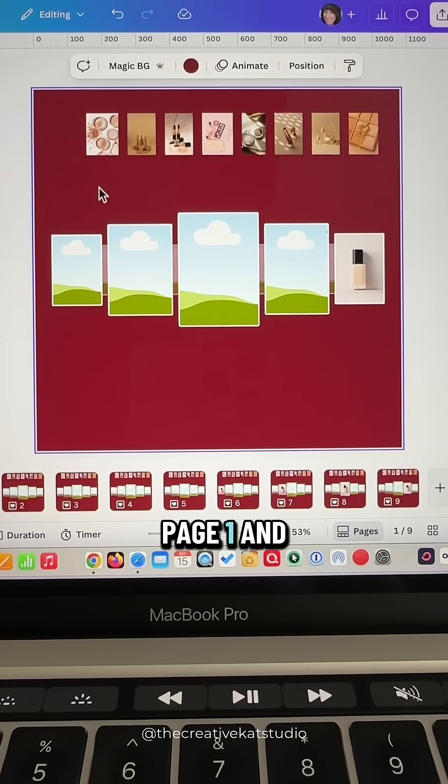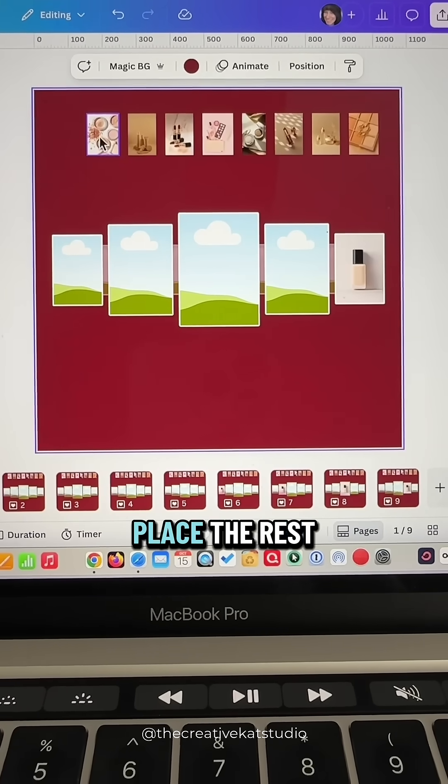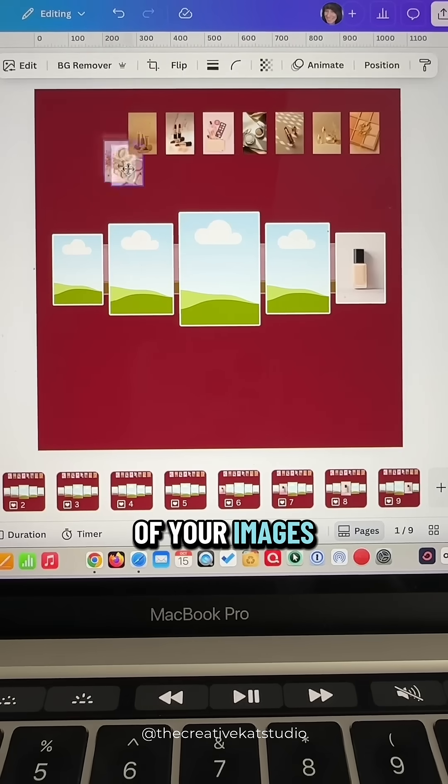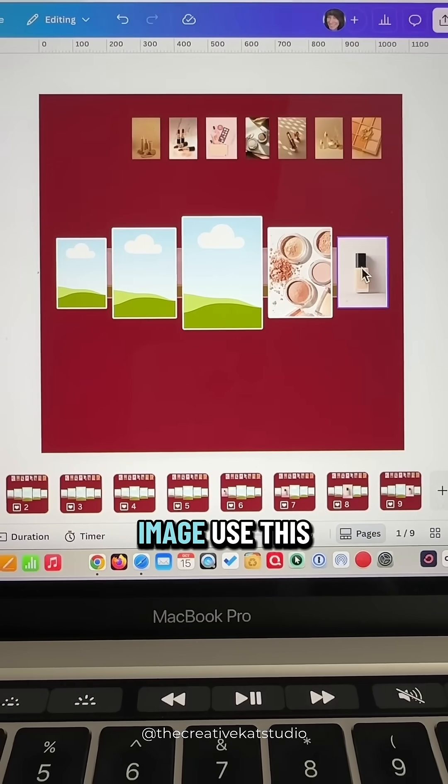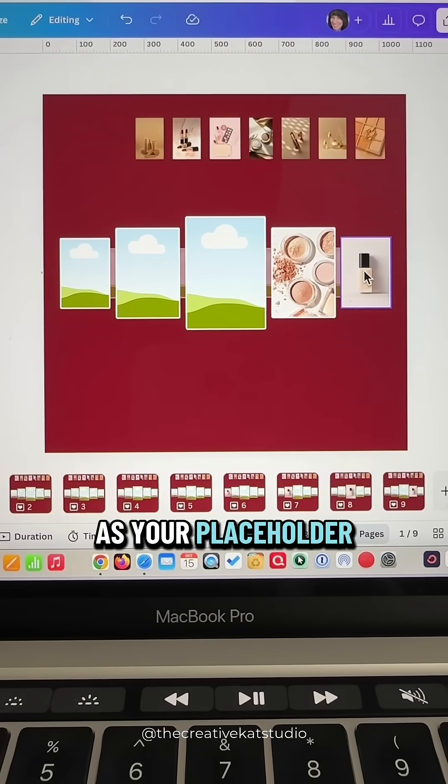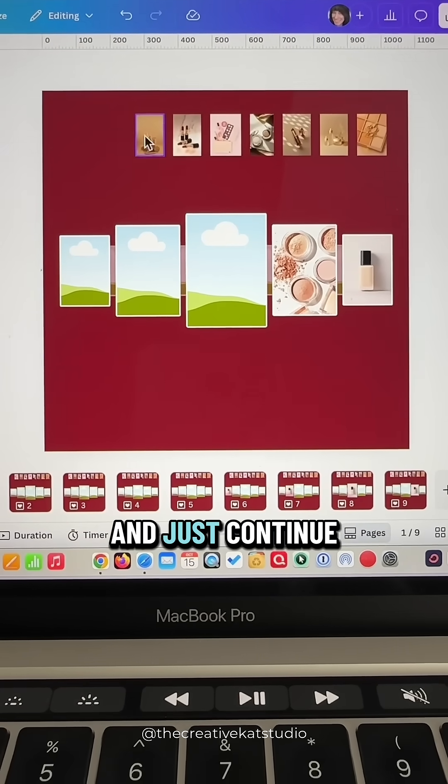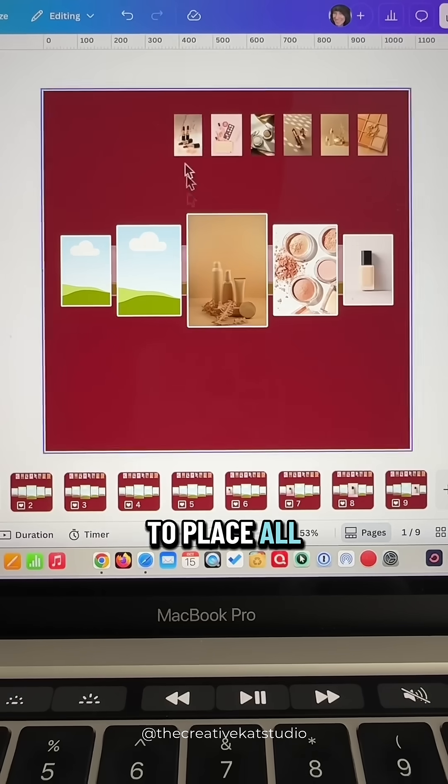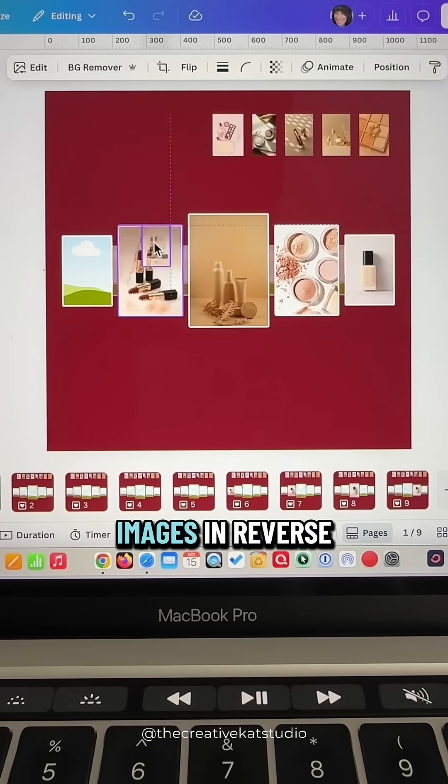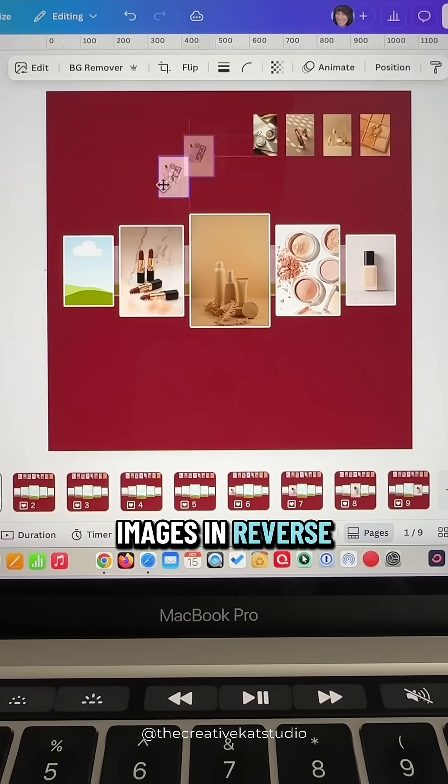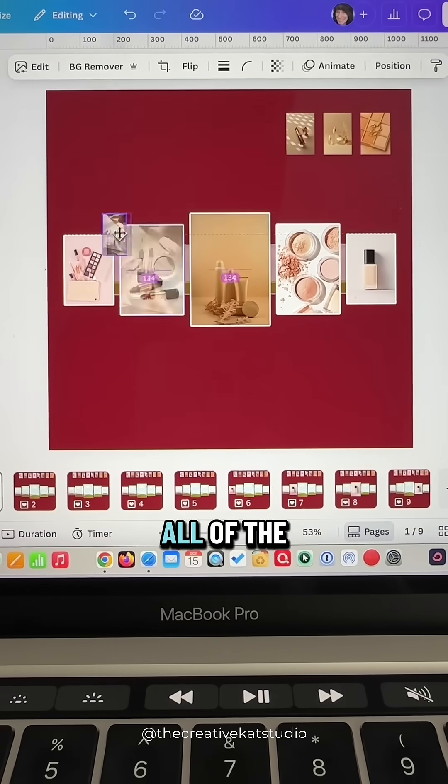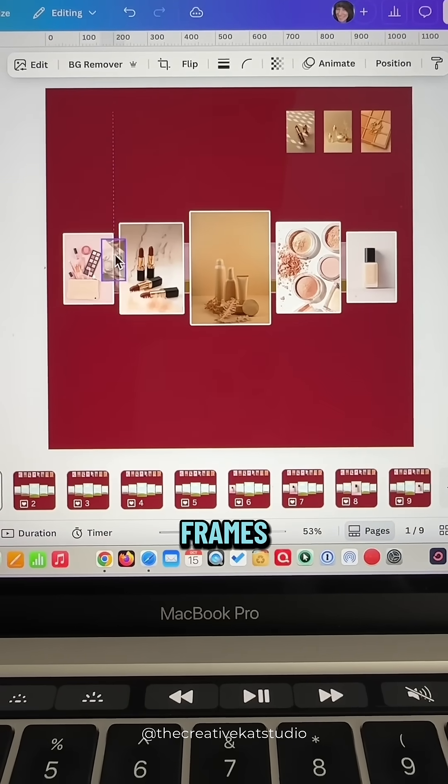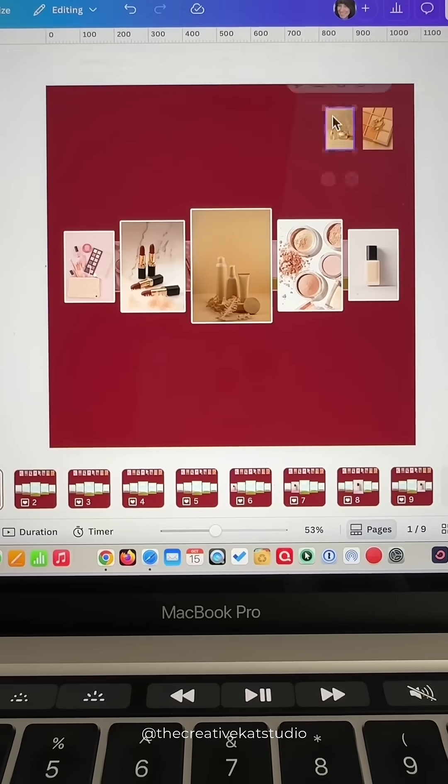Go back to page one and now you can place the rest of your images after this first image. Use this as your placeholder and just continue to place all of the other images in reverse order until they fill all of the frames.